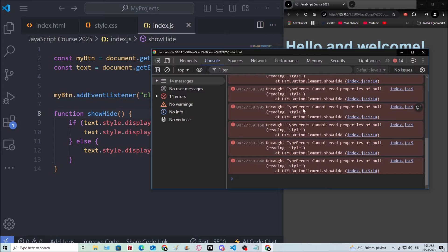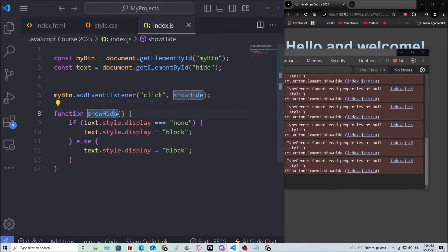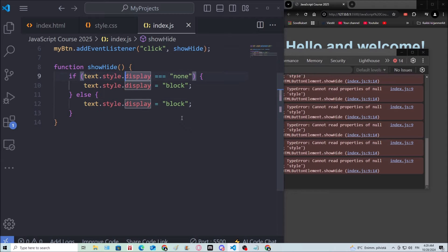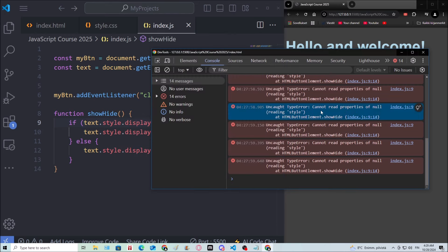And over here it says uncaught type error. Cannot read properties of null. And then it tells me index.js and the line is nine. So the display is right now the problem. Basically I wanted to tell you about this console. We're gonna be using this a lot.